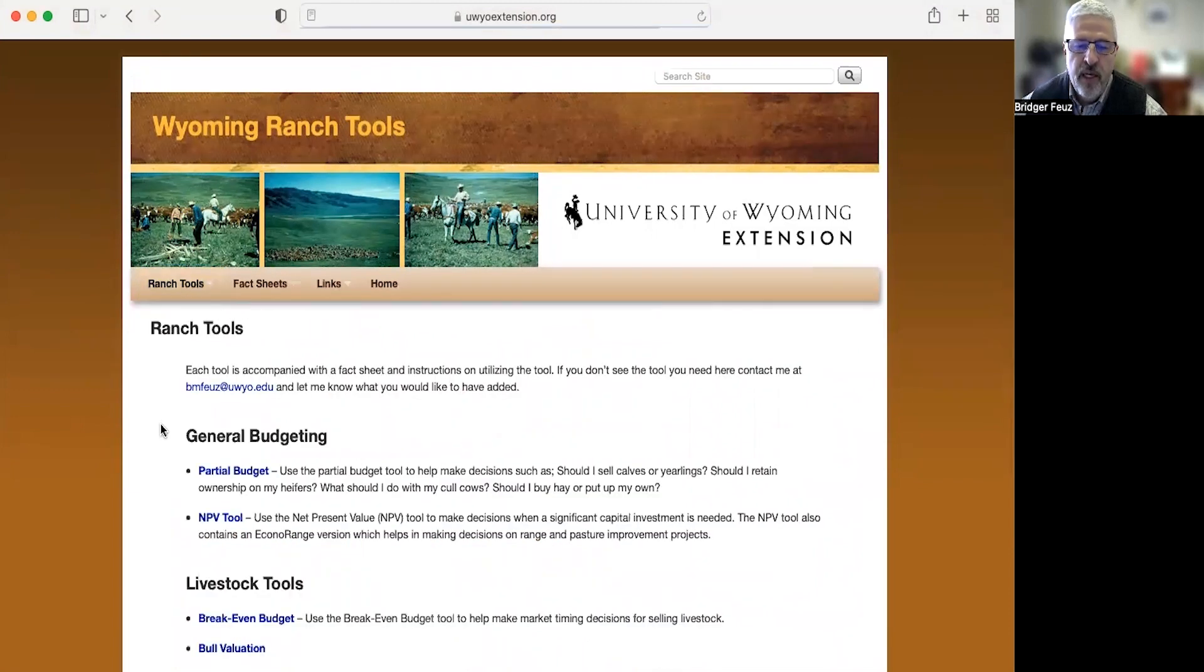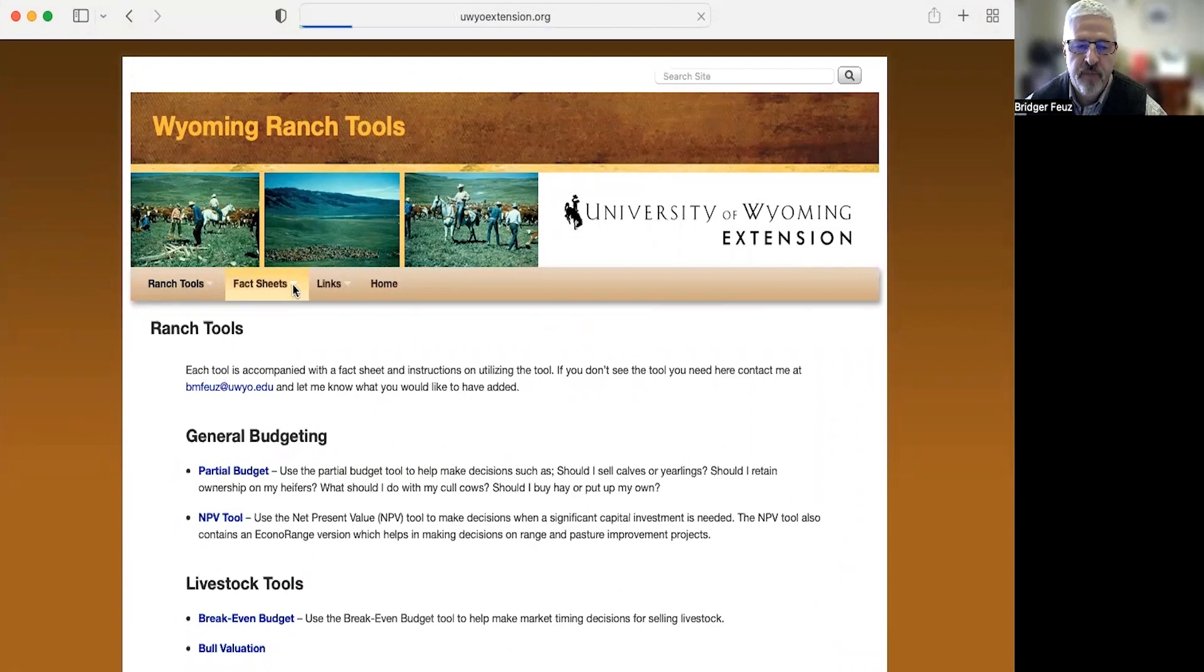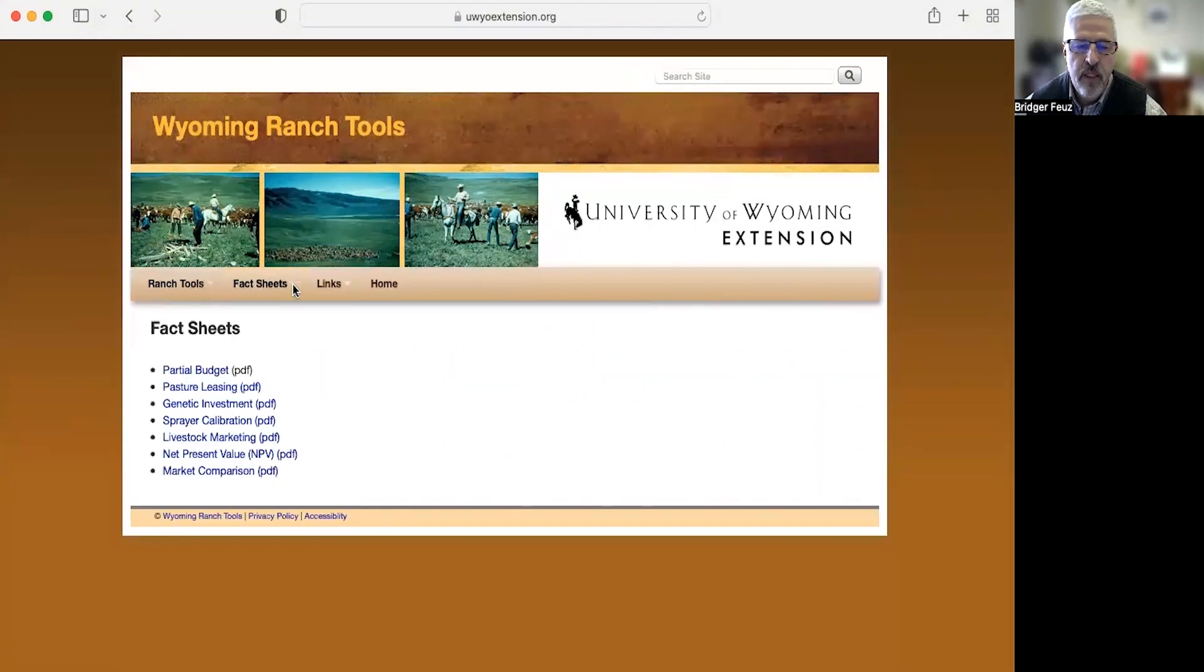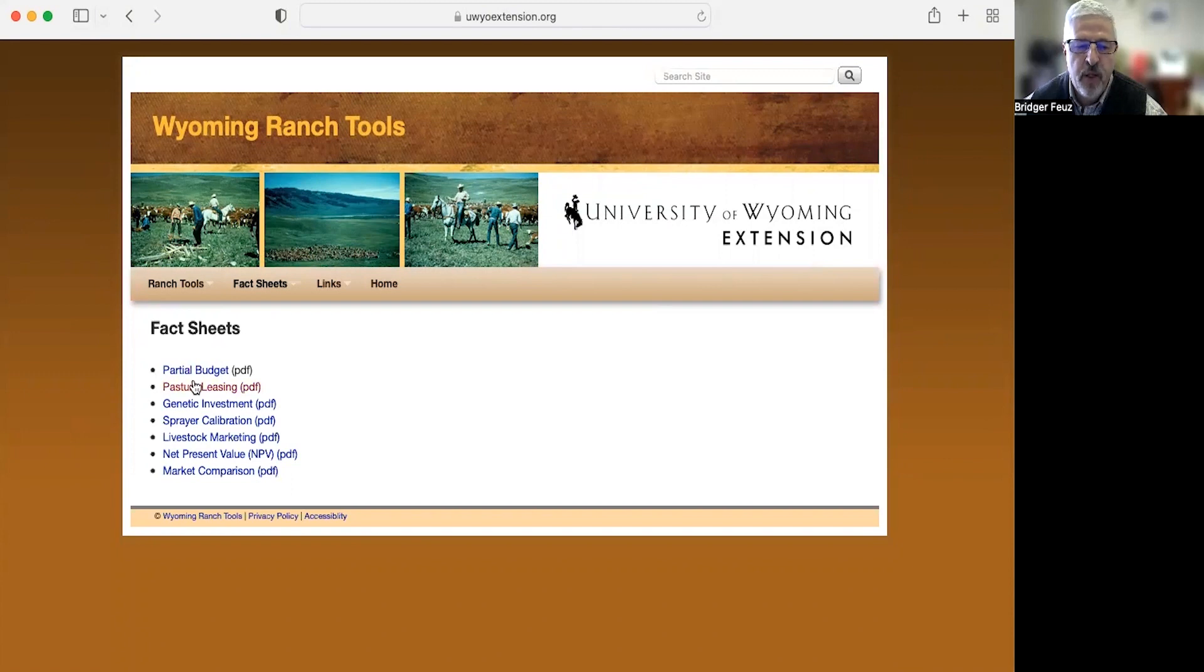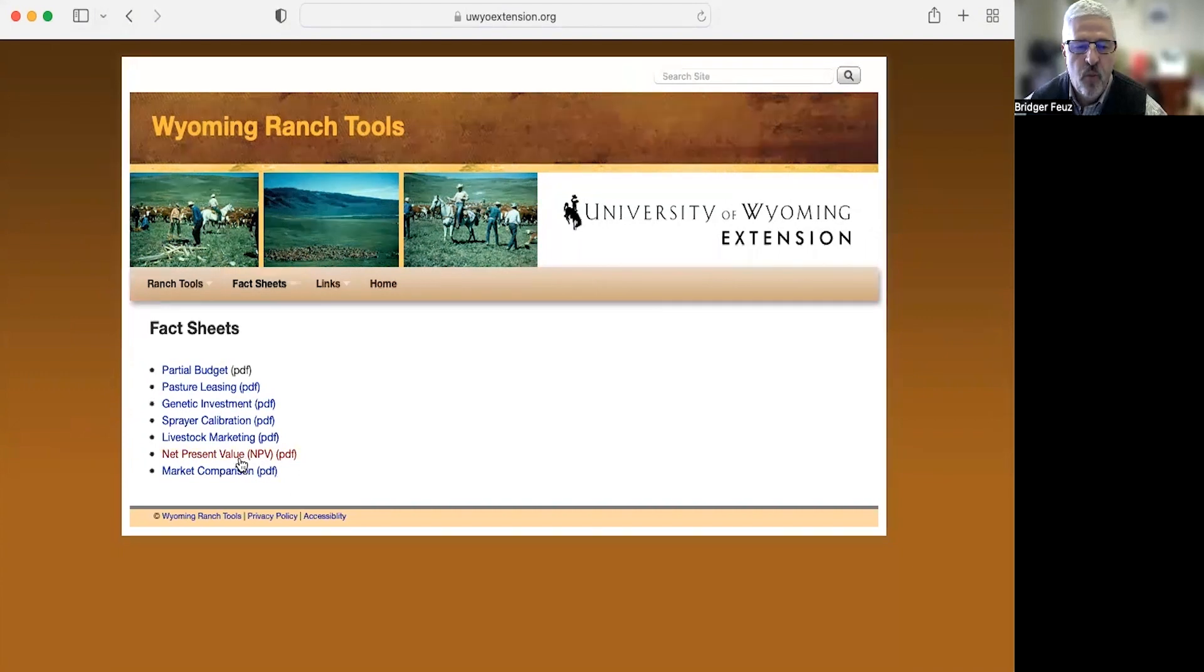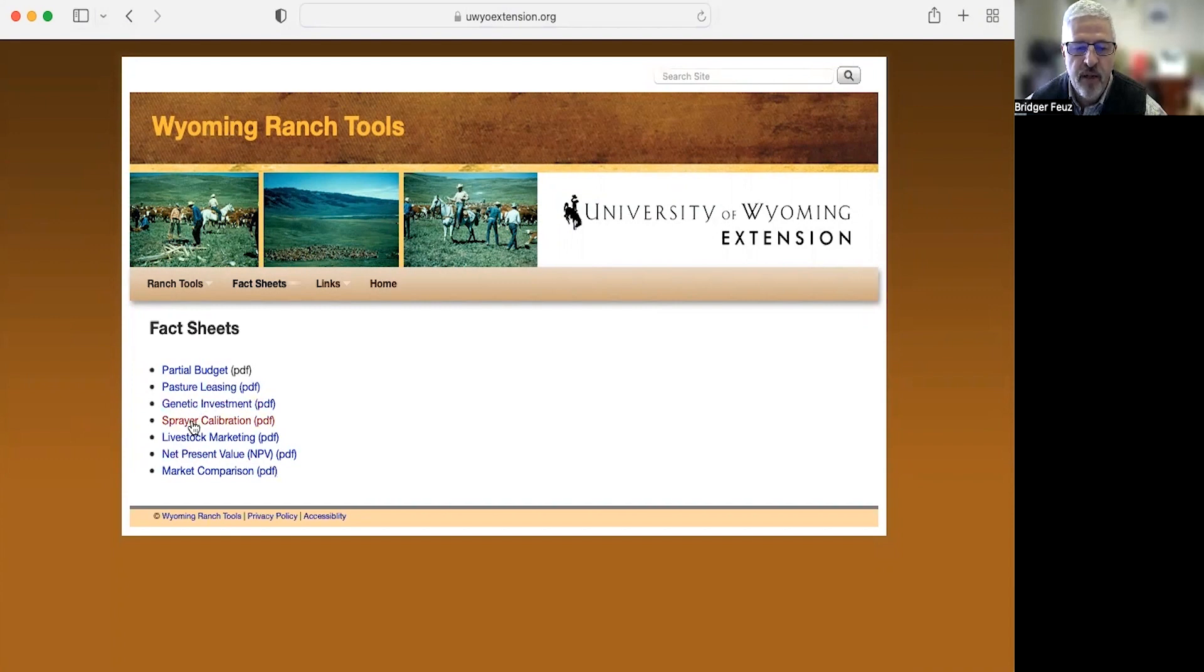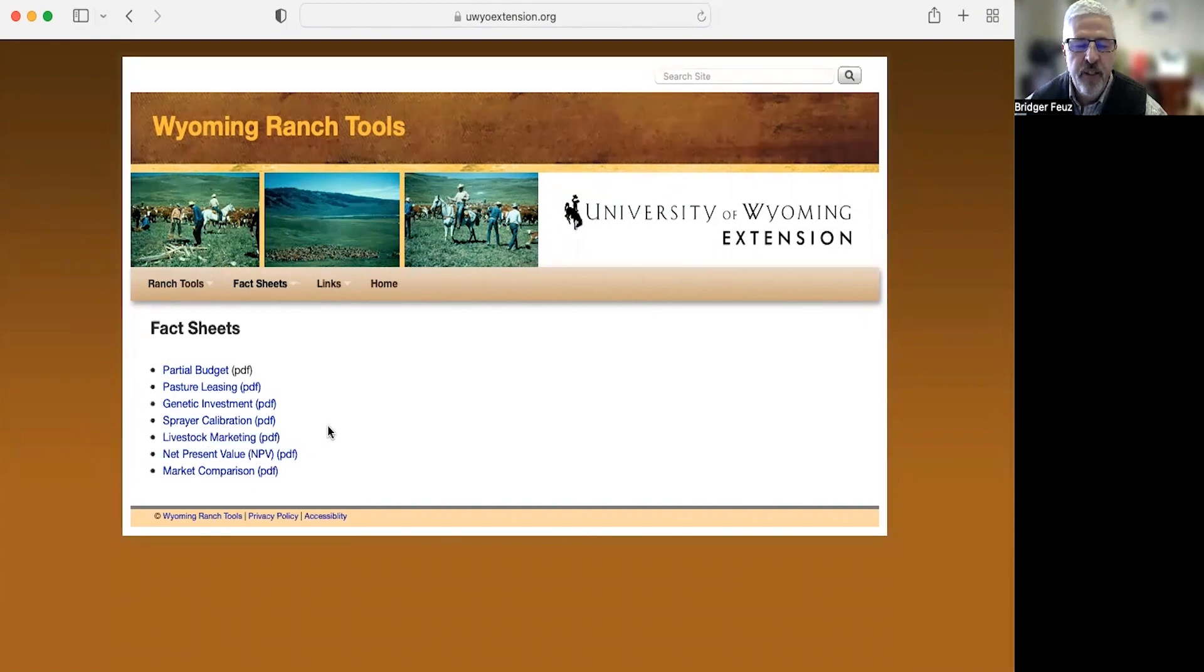Also to help you on this website, there are fact sheets. There's a fact sheet that describes partial budgeting. There's a fact sheet that describes the net present value process. There's one for some of these others. So pasture leasing, sprayer calibration, market comparison. Those are all fact sheets that go through the tool and how to use that as well as the principles behind that.